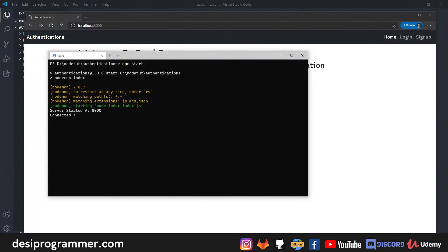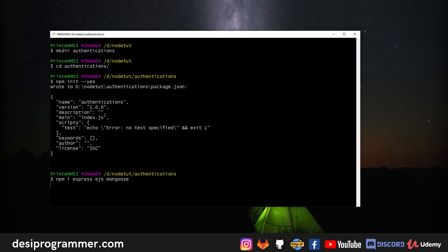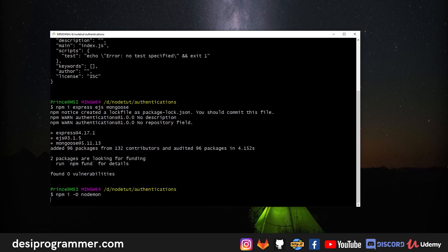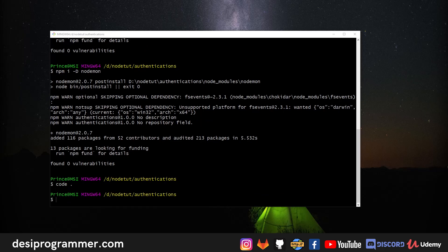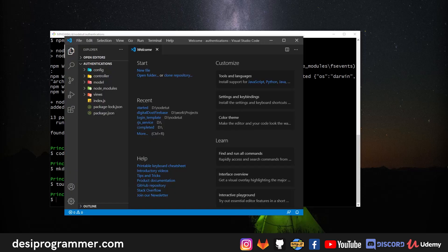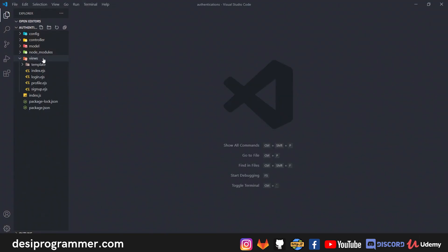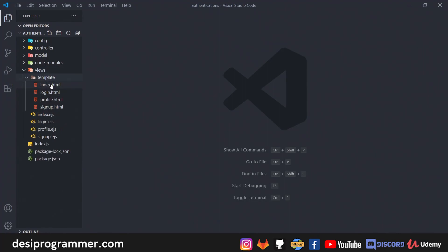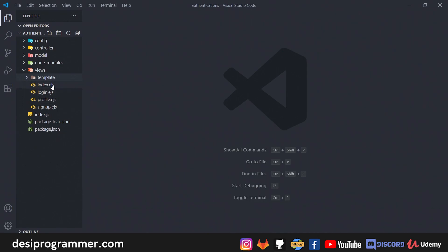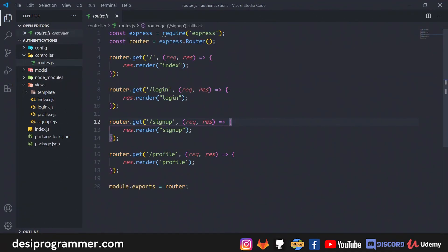Let's talk about project setup. I've used npm to initialize a project and installed Express.js, EJS, and Mongoose — Express for the app, EJS for templating, Mongoose for MongoDB. I have three folders: config, controller, and model, plus a views directory. The views directory contains templates already converted to EJS with routes set to /signup and /login.